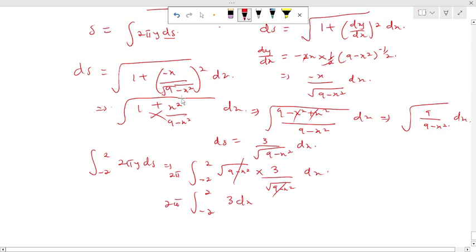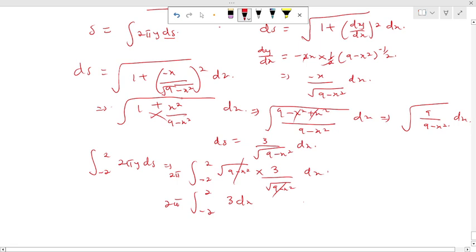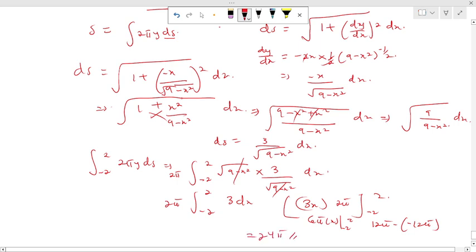Integrating: I get 3x multiplied by 2π, evaluated from -2 to 2, which gives 6πx from -2 to 2. When I put in 2 I get 12π, and when I put in -2 I get -12π. So the result is 12π - (-12π) = 24π as the surface area. Thank you for watching — don't forget to like, subscribe, and share.